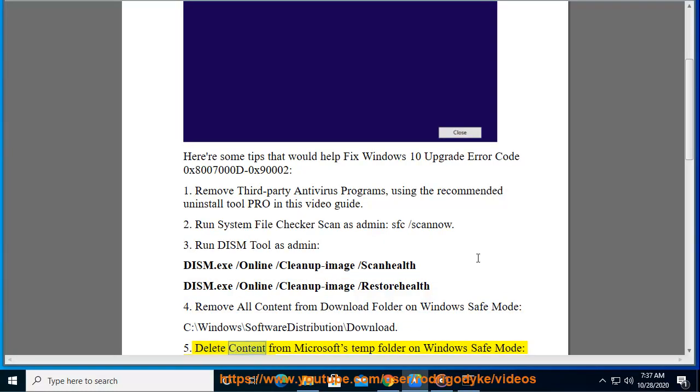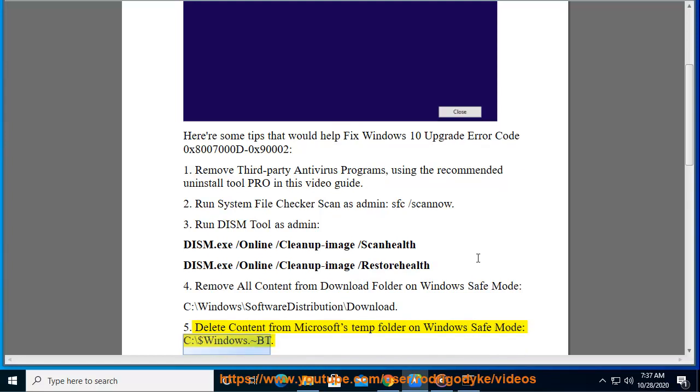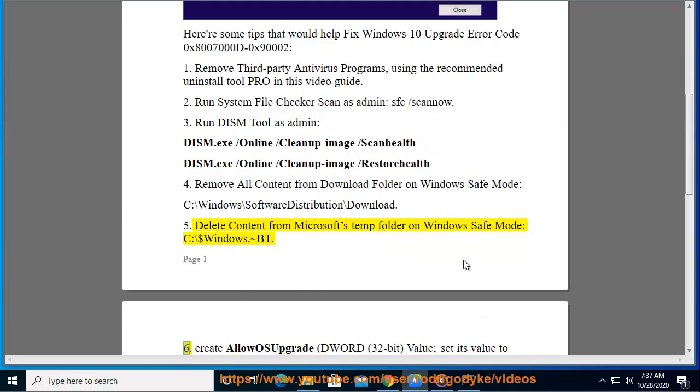5. Delete Content from Microsoft's Temp Folder on Windows Safe Mode, c colon backslash dollar sign windows dot tilda bt. Create Allow OS Upgrade.